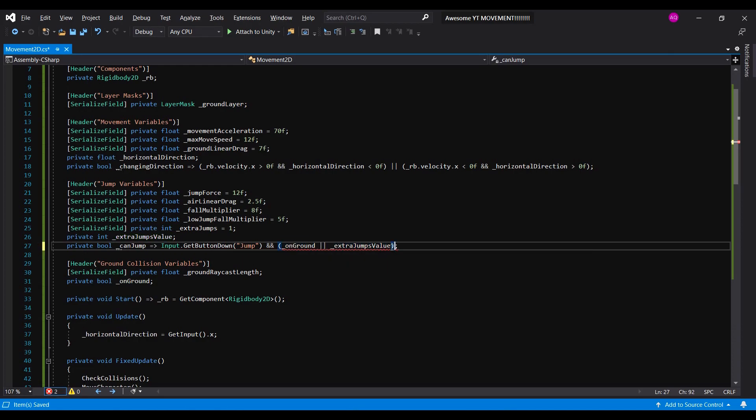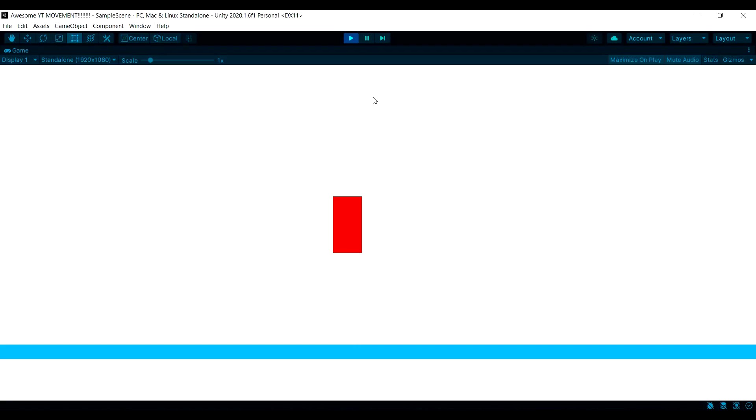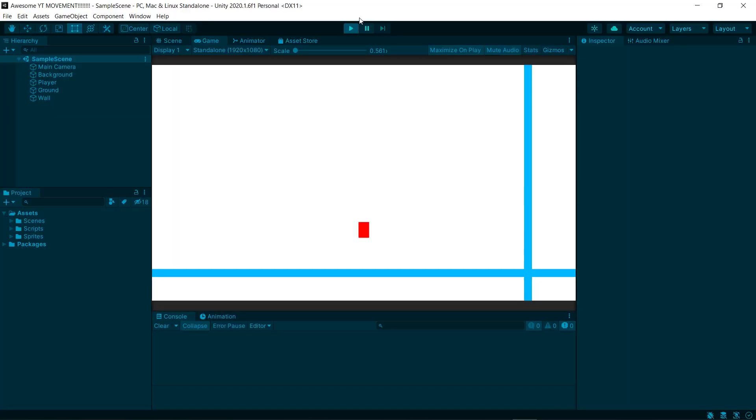Now, we'll check if the player pressed the jump button and if he's grounded or has enough extra jumps. Now, you can double jump, triple jump, quadruple, quintuple, sextuple. Before you go,